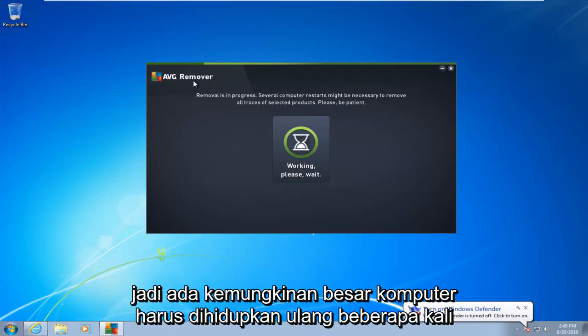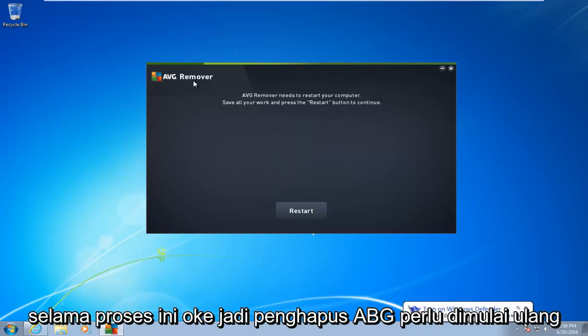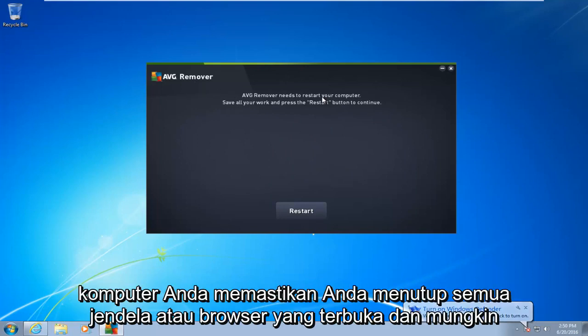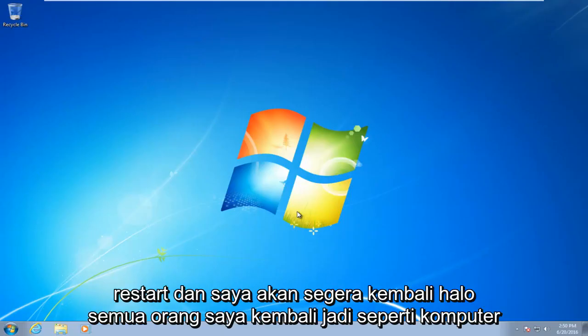There's a good chance the computer is going to have to restart several times during this process. So AVG Remover needs to restart your computer. Make sure you close out of any open windows or browsers, and then once you're ready, left click on Restart. The computer will restart and I will be right back.